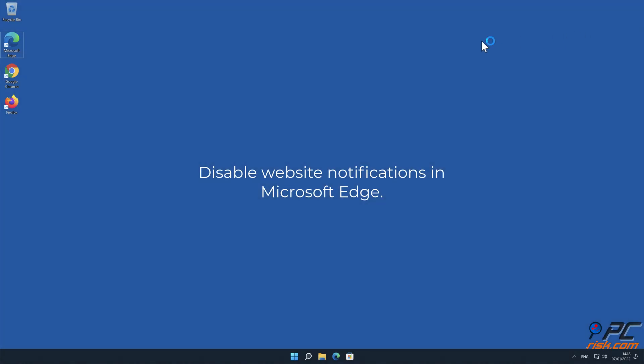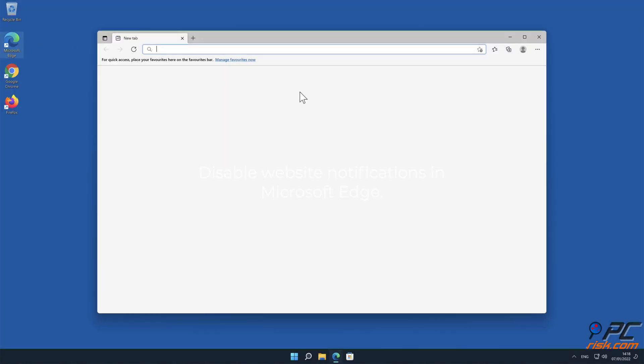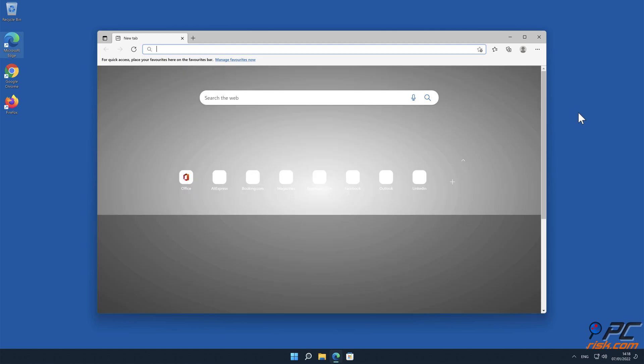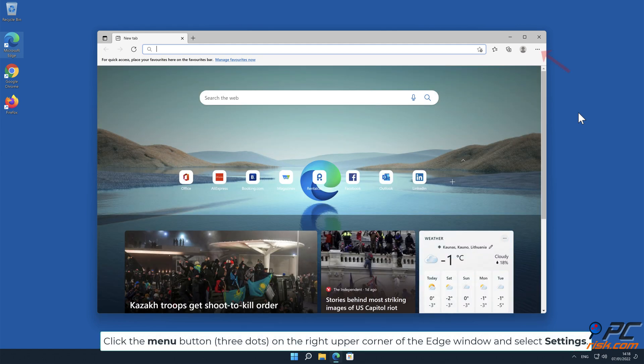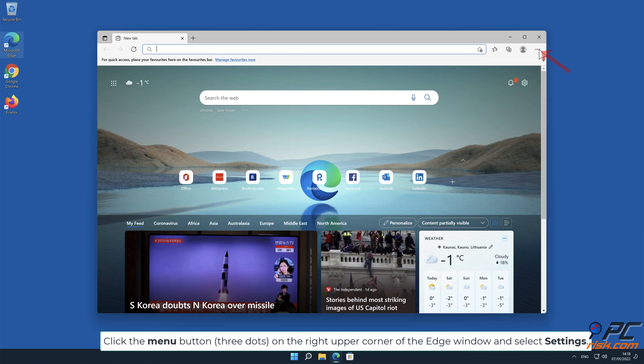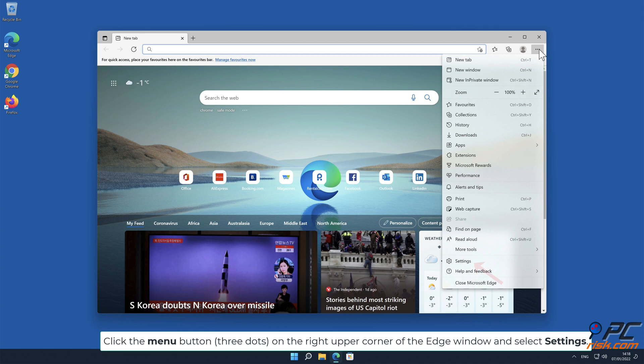How to disable website notifications in Microsoft Edge: Click the menu button, three dots, on the right upper corner of the Edge window and select Settings.